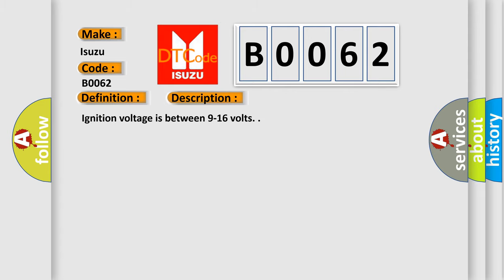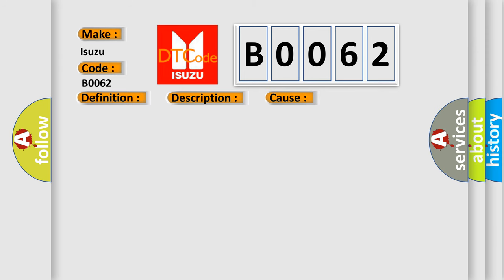Ignition voltage is between 9 to 16 volts. This diagnostic error occurs most often in these cases. This DTC will set when one of the following conditions occurs: Roof rail module left high circuit is less than 24 volts and the roof rail module left deployment loop is more than 6 ohms for 500 milliseconds; roof rail module left deployment loop resistance is more than 48 ohms for 500 milliseconds.